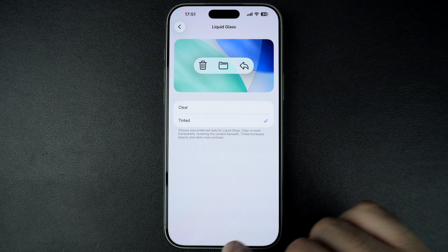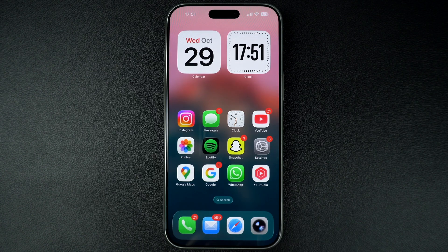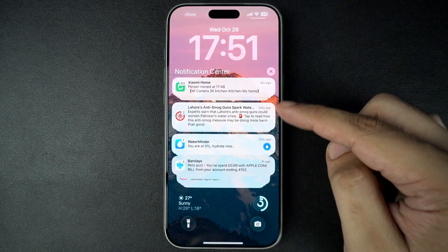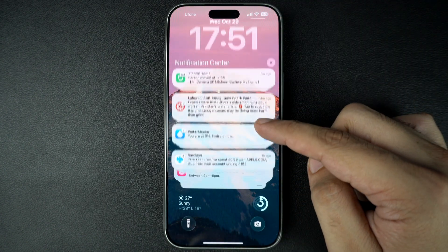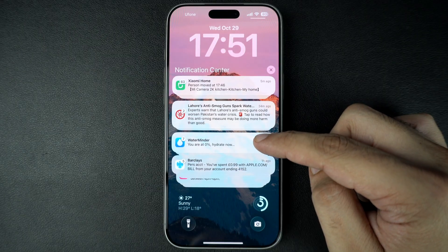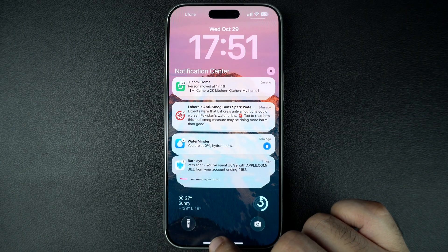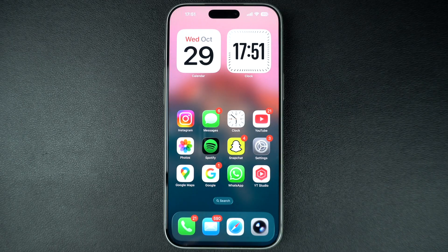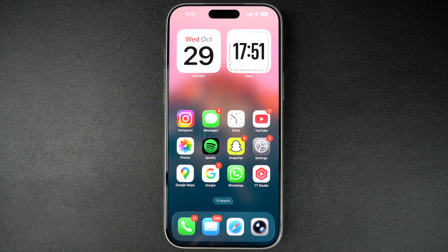Exit the Settings app and right off the bat, you will notice a difference in how various UI elements like the notification banners, app control bars, etc. are shown. They will appear slightly tinted instead of having a clear look. That's it, this is how you can choose between clear and tinted options and make the liquid glass more frosted.